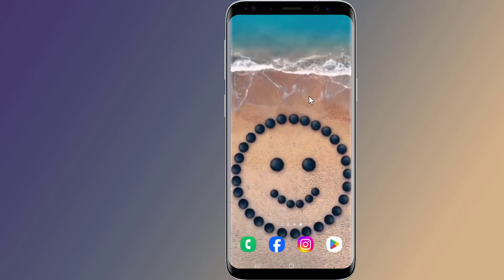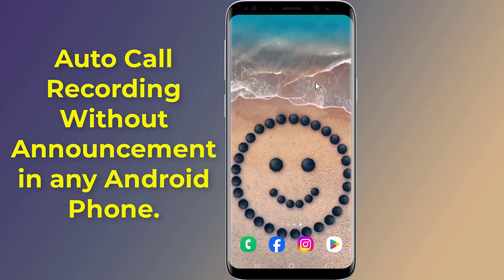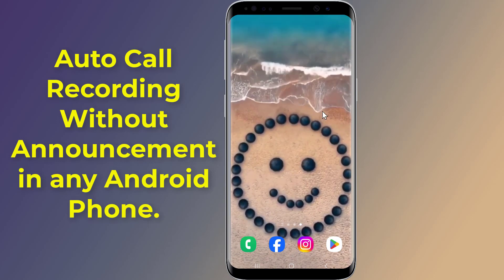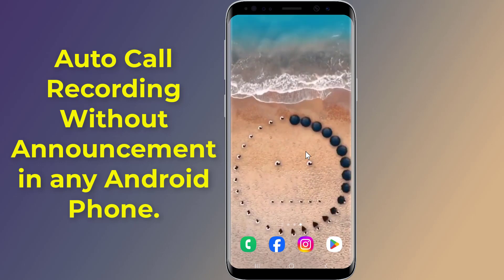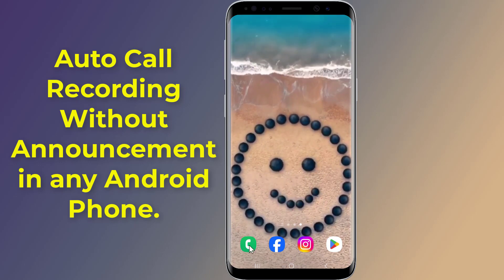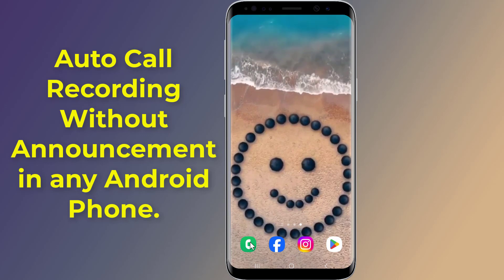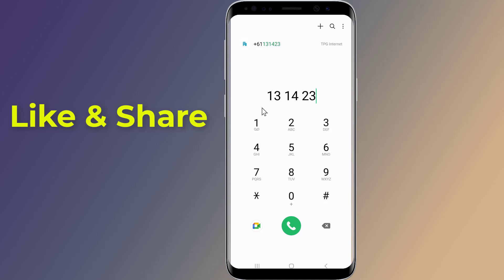Do you want to enable auto call recording without announcement on your Android phone? Android Automatic Call Recorder allows you to record all phone calls. You can record both incoming and outgoing calls on your Android phone, and they are automatically recorded in the background.